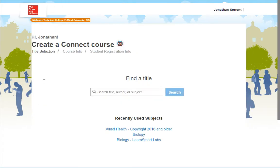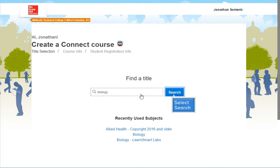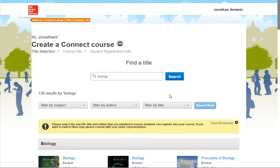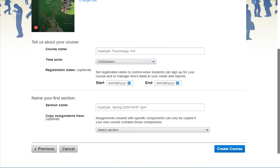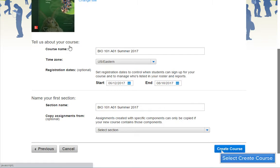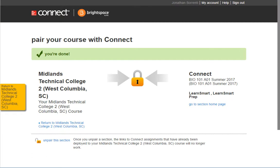Then, in the Find a Title field, type in the name of your textbook — for example, Biology — and click the Search button. Scroll down and find your book. Once you find your book, click on its title. Fill out the information about your course. Then click on the Create Course button. Your course is now paired with McGraw-Hill Connect.